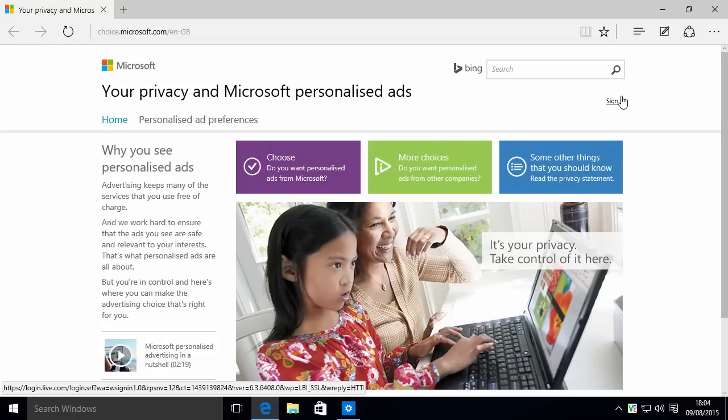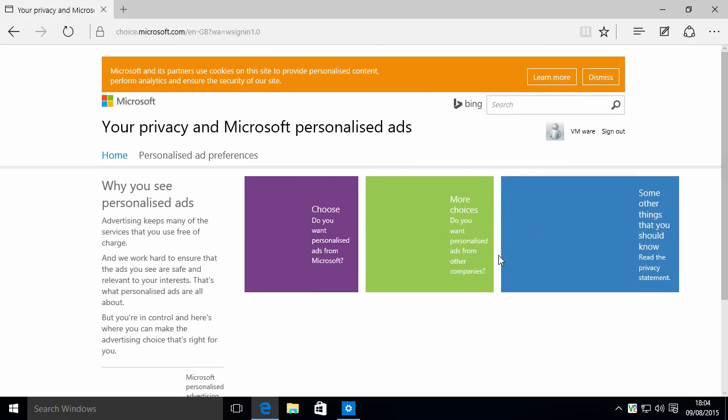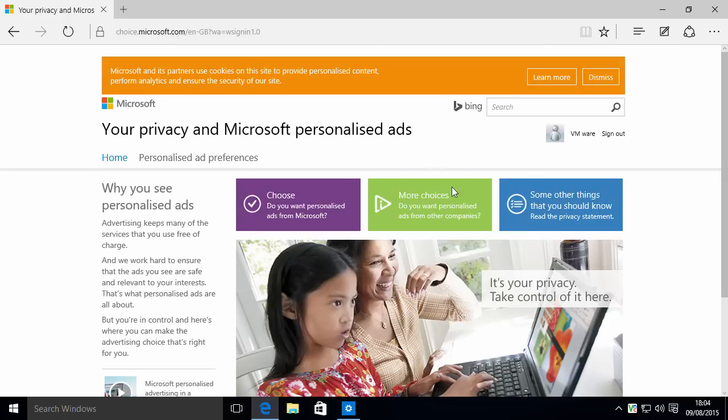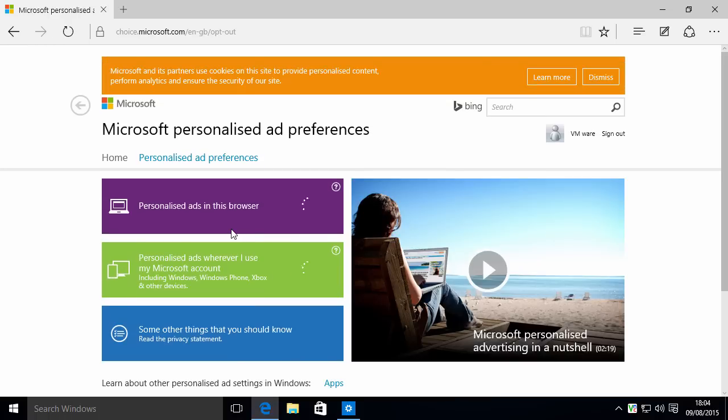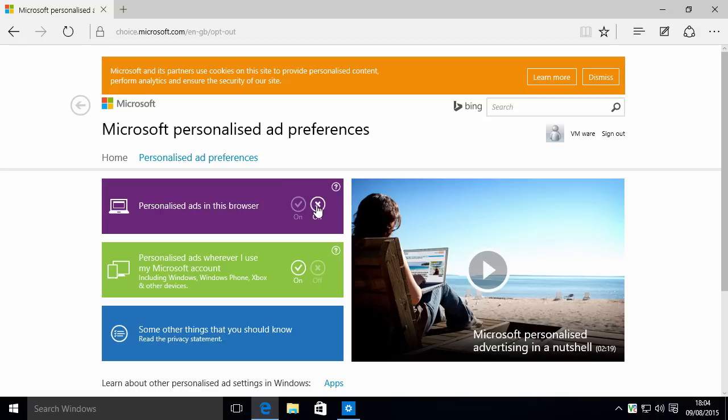If you hit Sign In, you'll need to log in with your Live ID, and then you should click on Choose here. Now, you can turn off personalized ads for the browser that you're using, which is probably a good idea, but it's not all that important. The main one, personalized ads wherever I use my Microsoft account, this is not good.